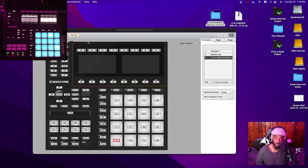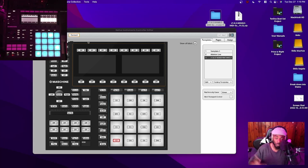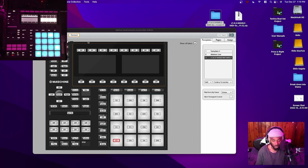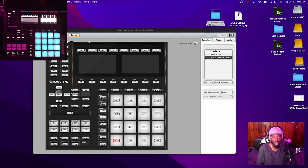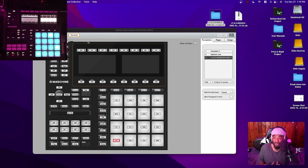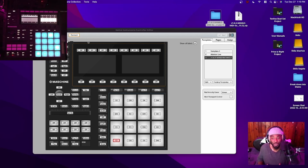Everybody's been hitting me up asking how to get the Maschine MK3 working inside of Ableton 11, because it stopped working with the old script from Ableton 10. I've been telling people I'm not the developer — I didn't create this, this ain't my system.